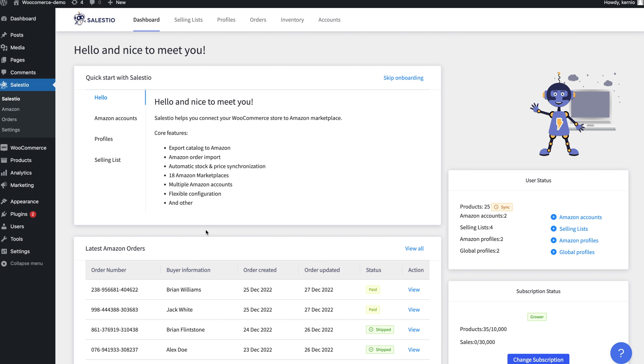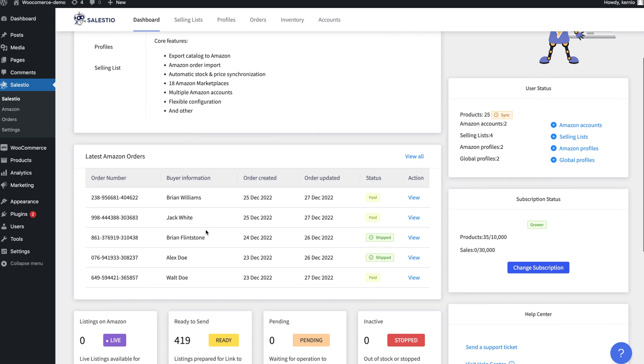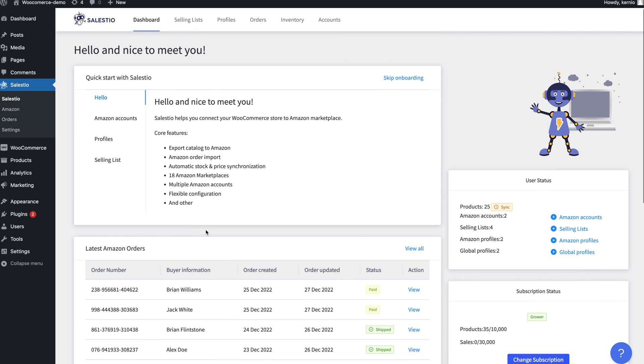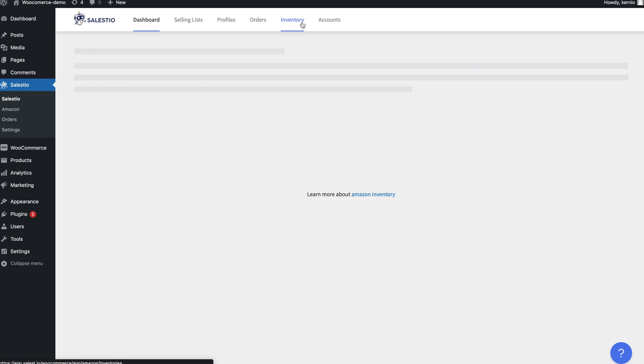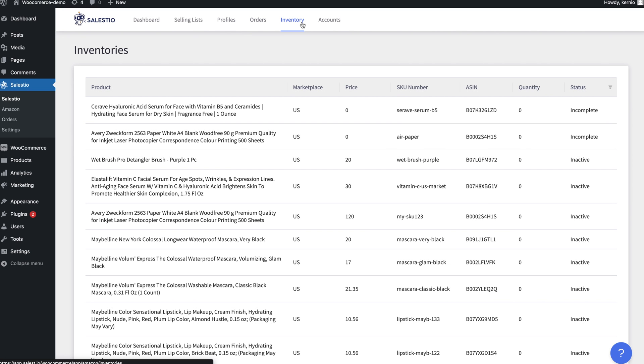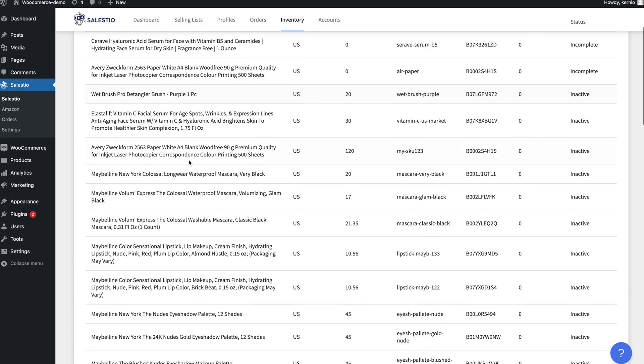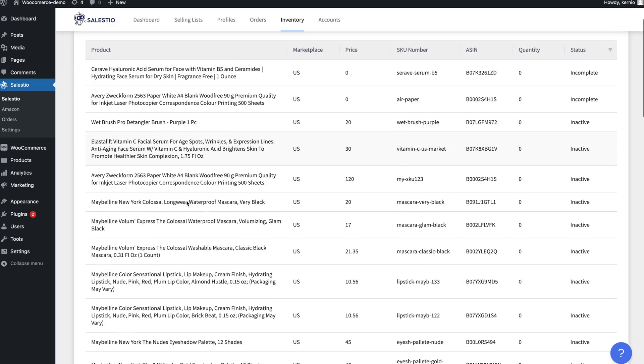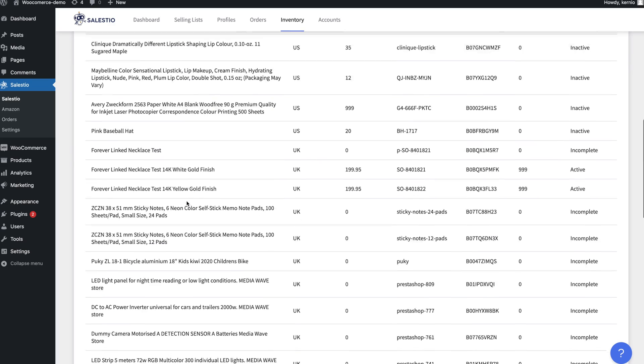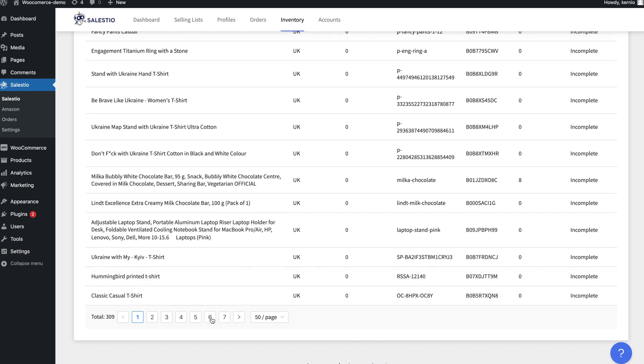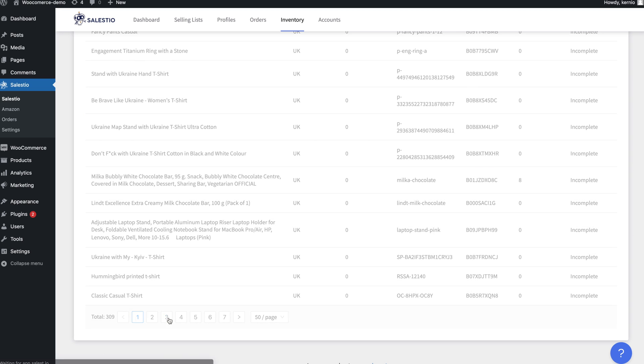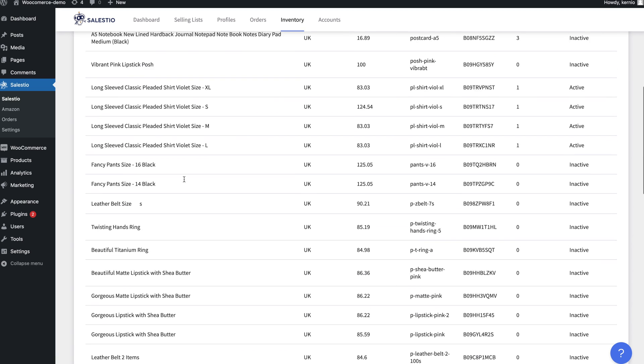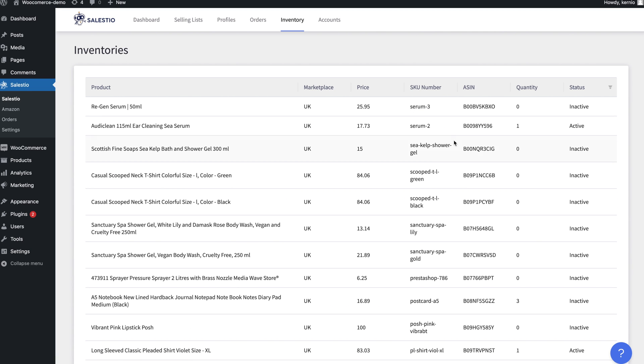Now let's take a look at some other Salestio features. The first is the Amazon Inventory, where you can find an overview of all inventory items available on the connected Amazon accounts. Salestio provides information such as the SKU, status, price, and quantity.